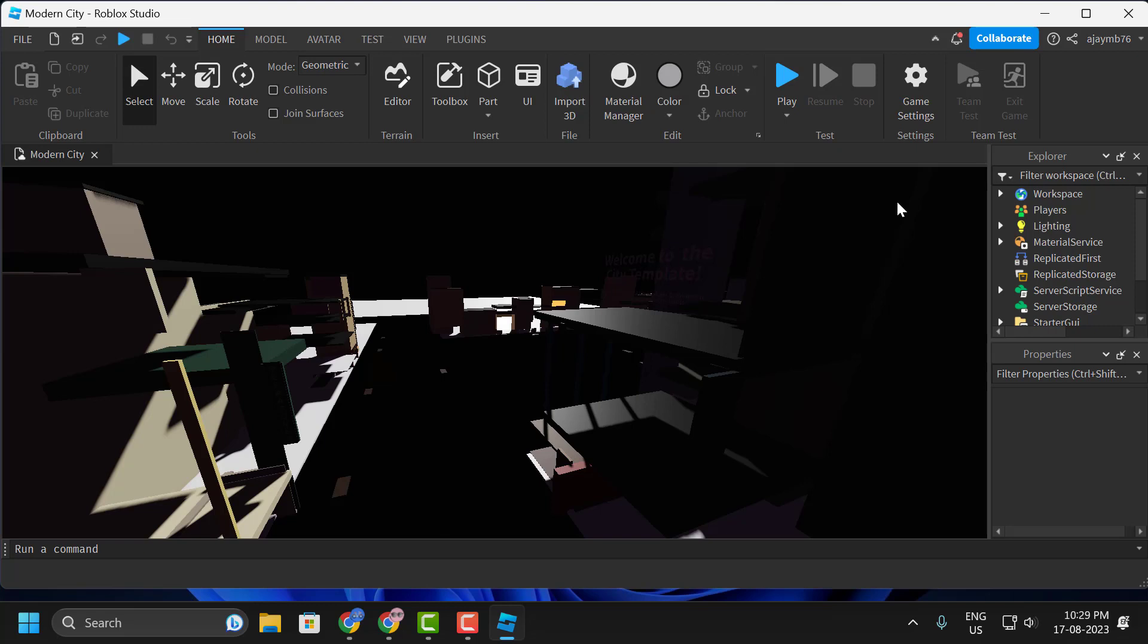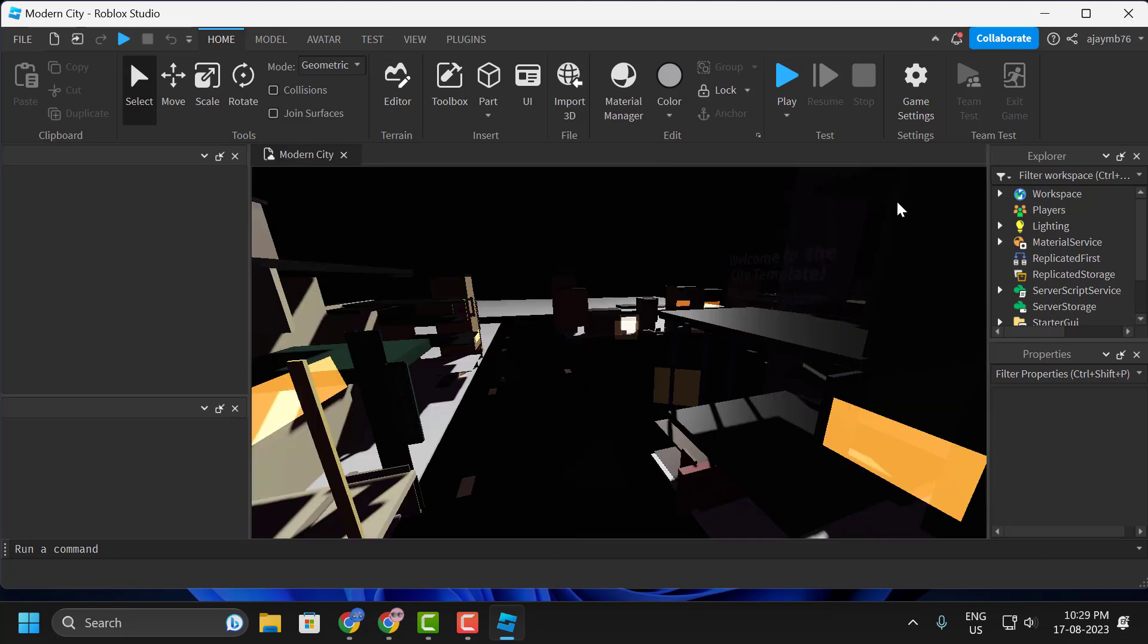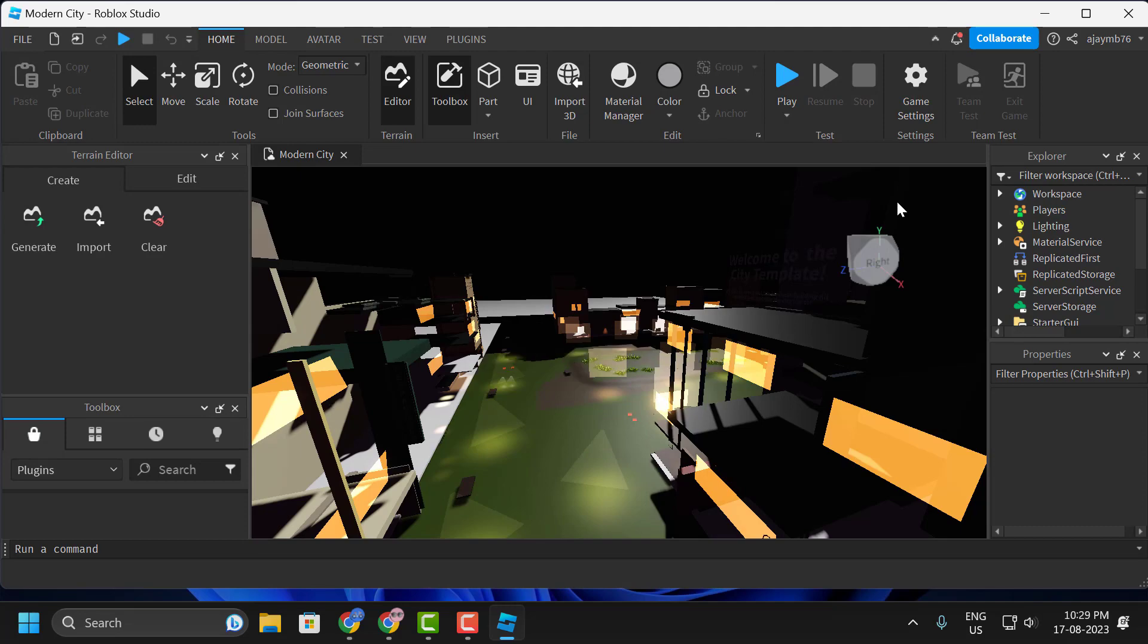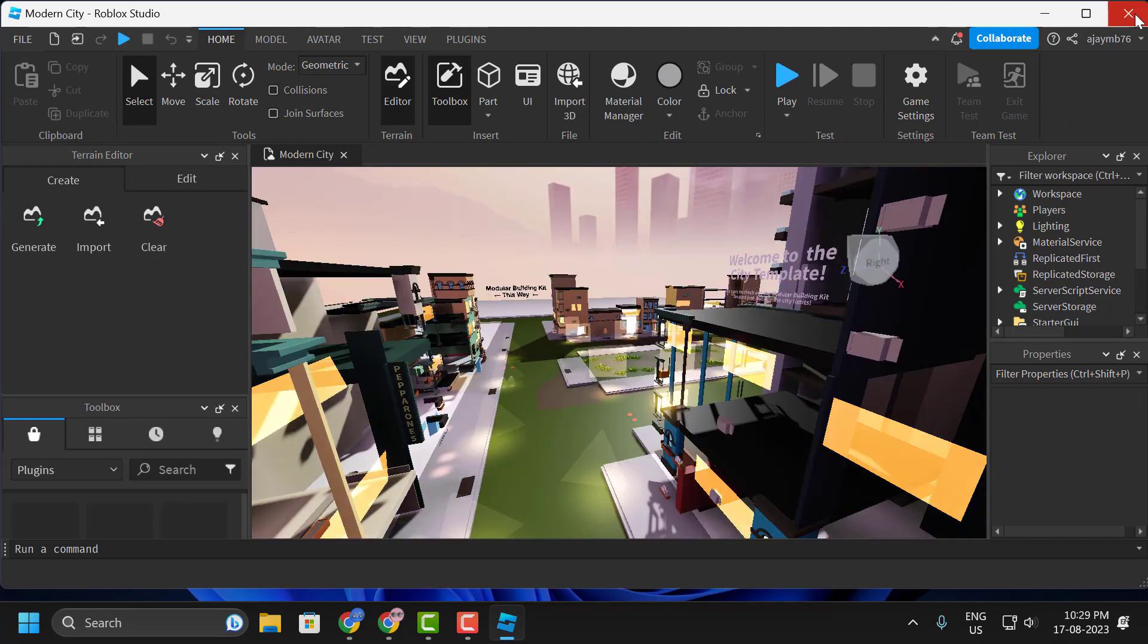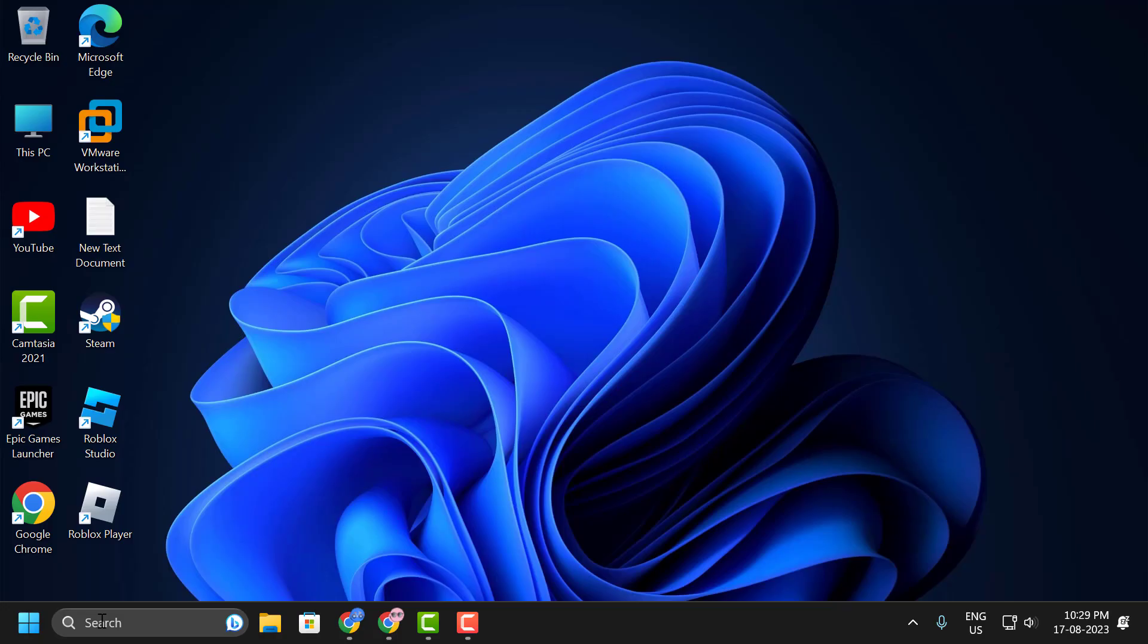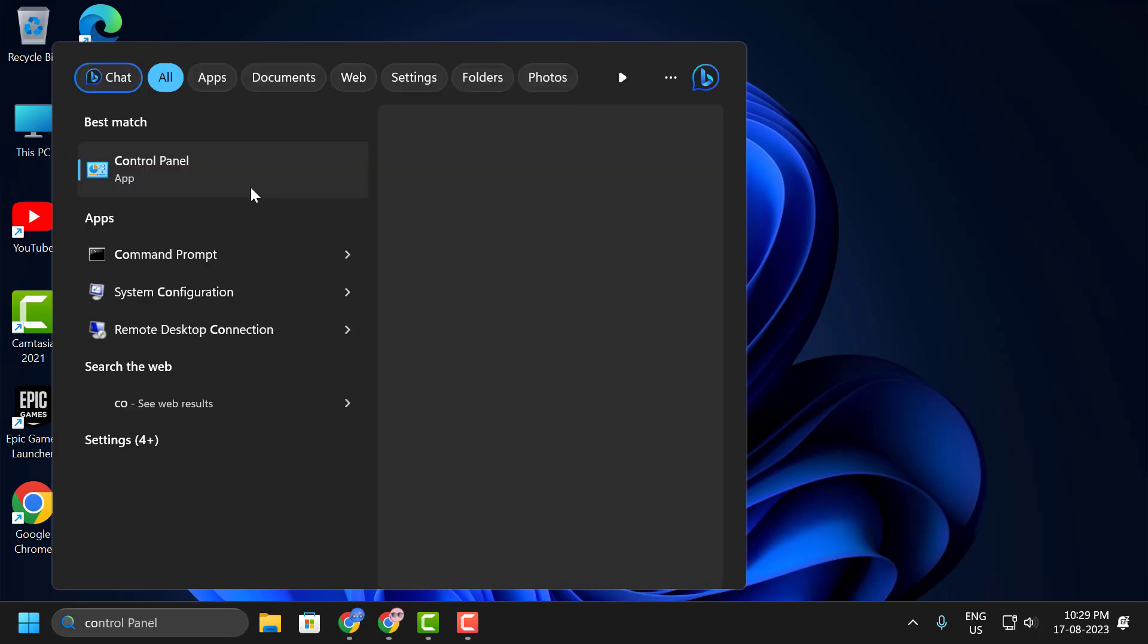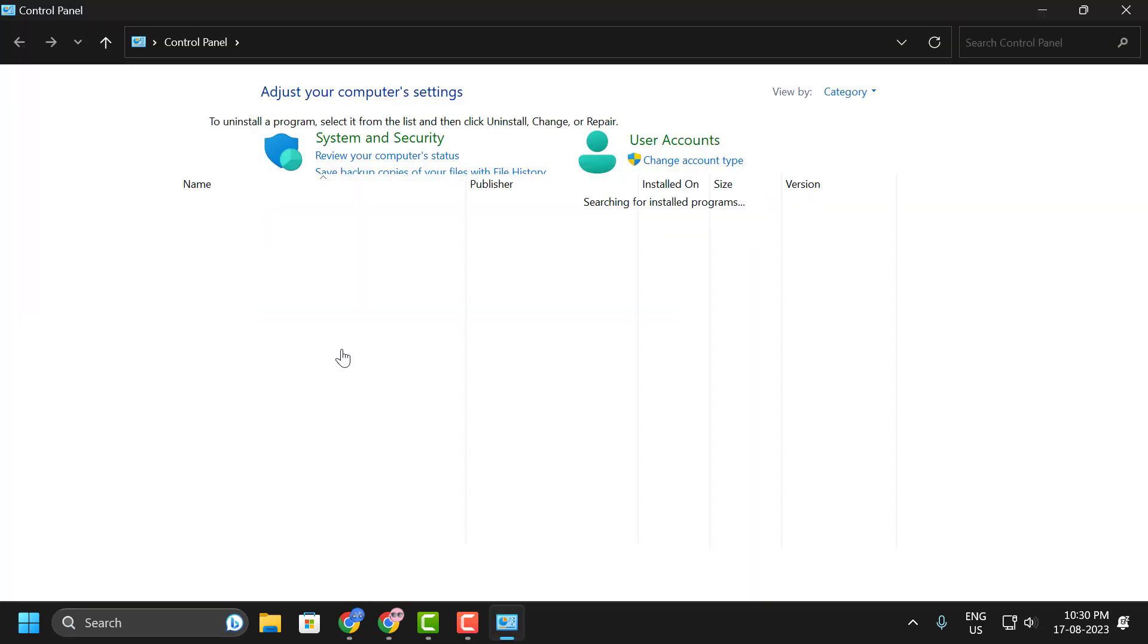Our fourth solution is to uninstall and reinstall Roblox Studio, but do it correctly. To do this, close Roblox Studio, go to the search window and type Control Panel, then click to open it.